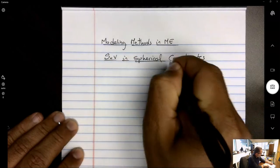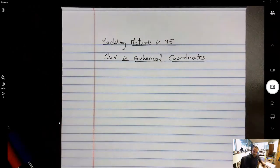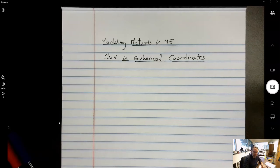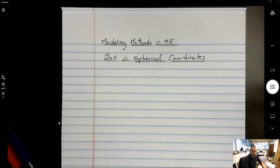As a premise, everything we've talked about regarding the method of separation of variables applies in whatever orthogonal coordinate system. Namely, there can only be one non-homogeneity. That non-homogeneity cannot be in the governing equation; if it is, we have to superimpose two solutions and transfer it to a particular or steady solution. The non-homogeneity can only be in one of the boundary conditions, or if the problem is transient, it has to be in the initial condition. If that's not the case, we need to configure a set of superpositions to make that happen.